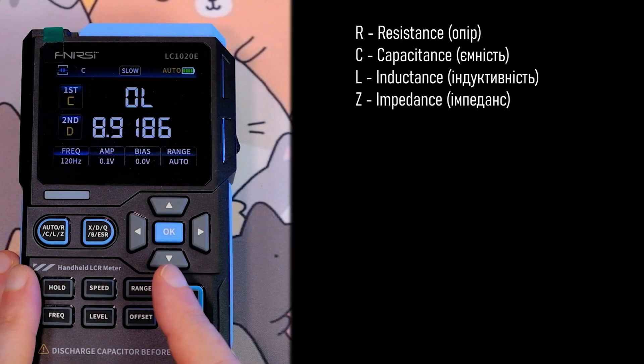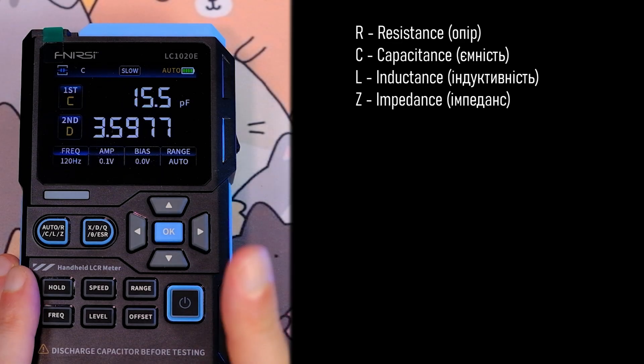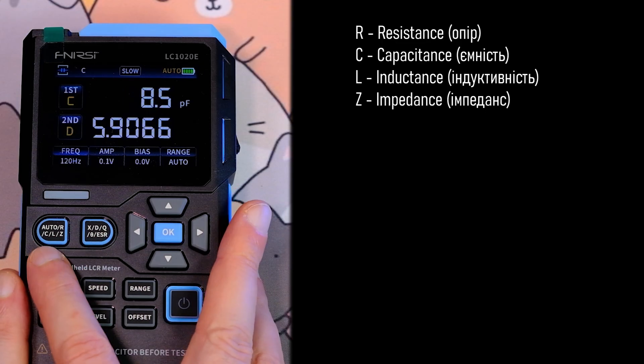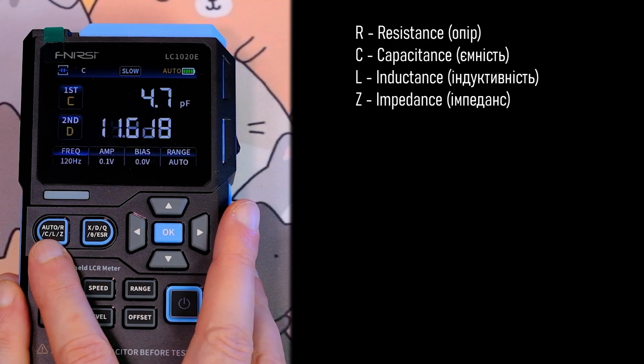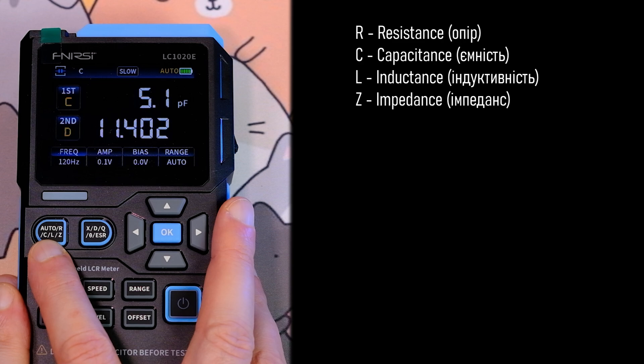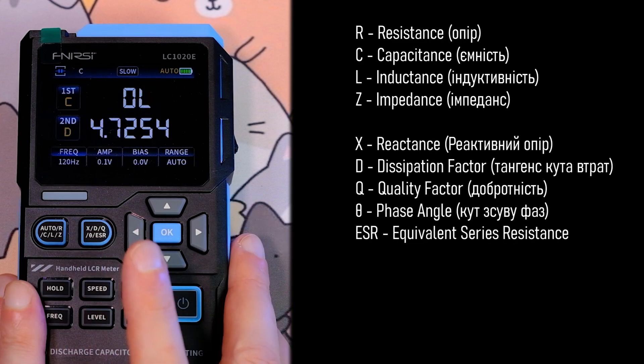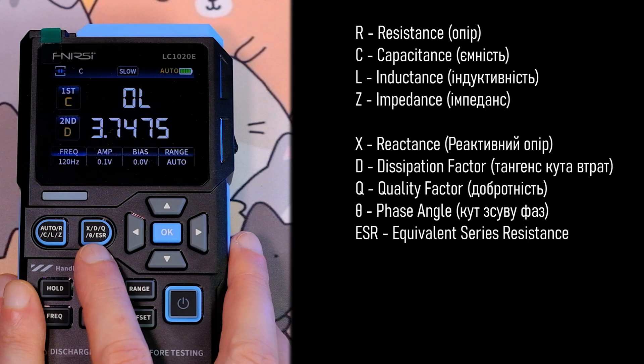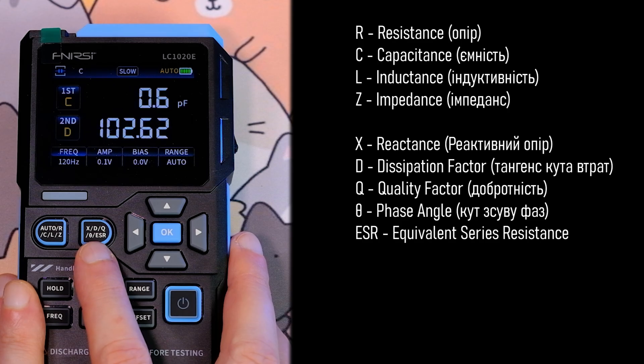The instrument can measure four main parameters and five secondary parameters. Main parameters: resistance, capacitance, inductance, and impedance. Secondary: reactance, loss tangent or dissipation factor, quality factor Q, phase angle theta, and ESR equivalent series resistance.